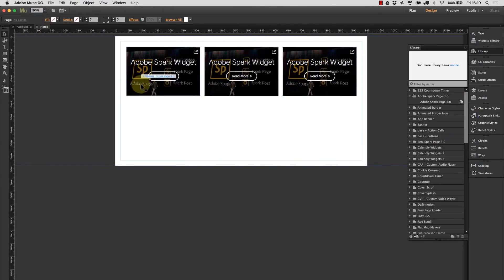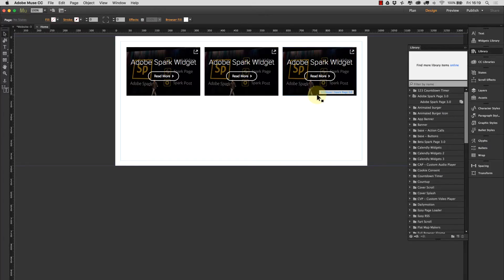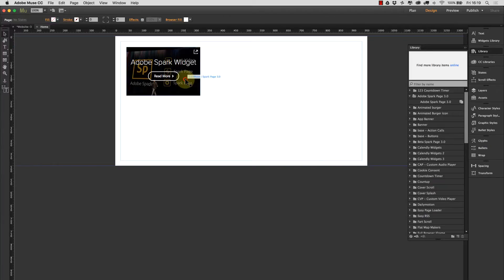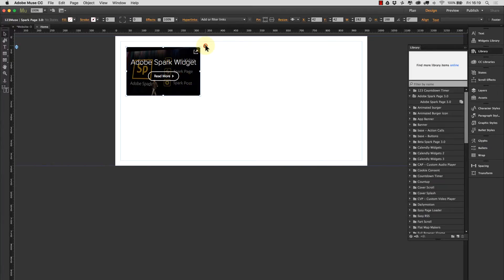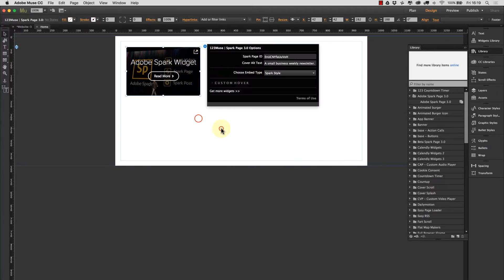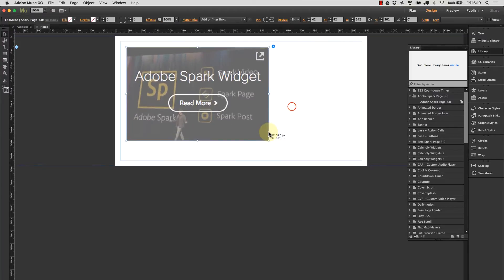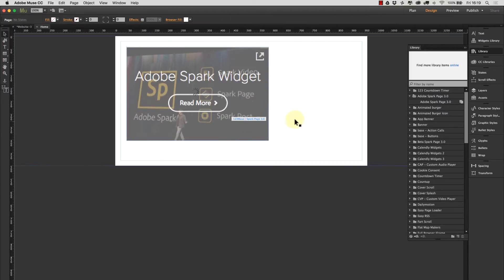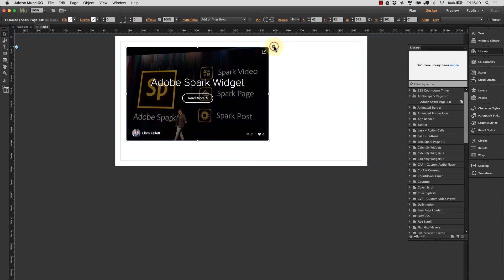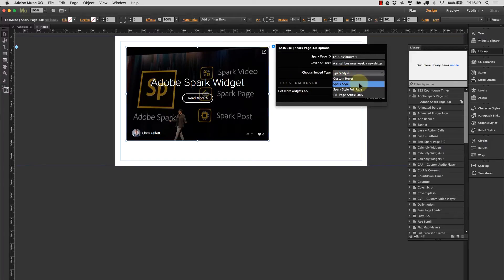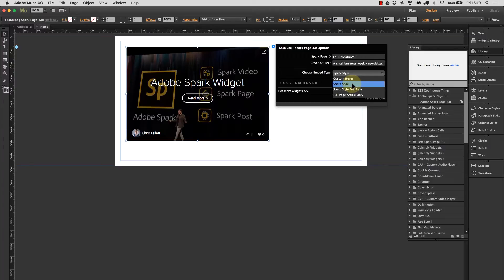That's the basics of what the widget does but we have built some other capabilities into it. So let's go through the four different styles or embed styles that we've built. We have four different styles. So this one that it loads up with is the Adobe Spark style. So this is the style that Adobe has built for Spark articles and that's the first one that lands onto the page.